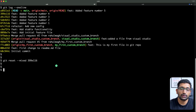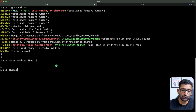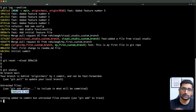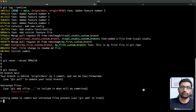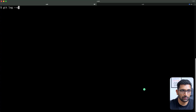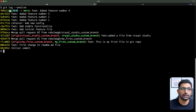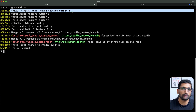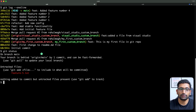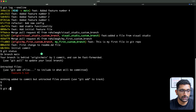After running git reset, if we run 'git status', it shows that feature file five is going to be removed — that's the commit being undone. Now the HEAD is pointing to feature file four. Running 'git log --oneline' confirms the HEAD is now pointing to feature four.